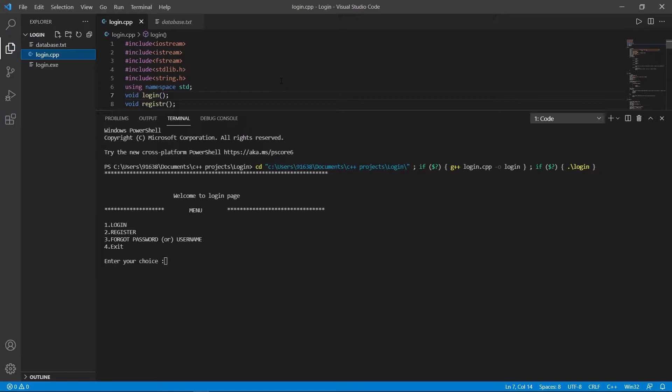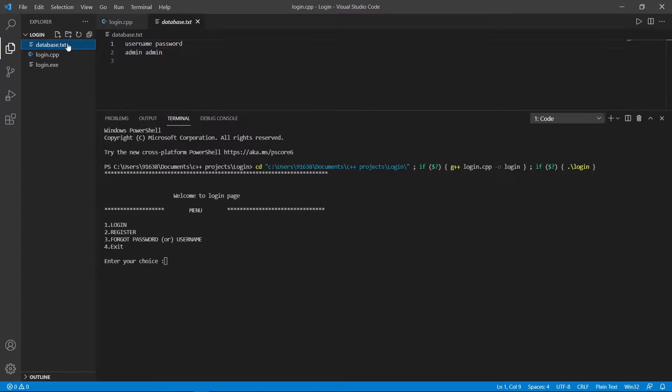The project involves a user registration process by asking for a username and password. Upon successful registration, a user file is created with the applied username and password separated by a space.